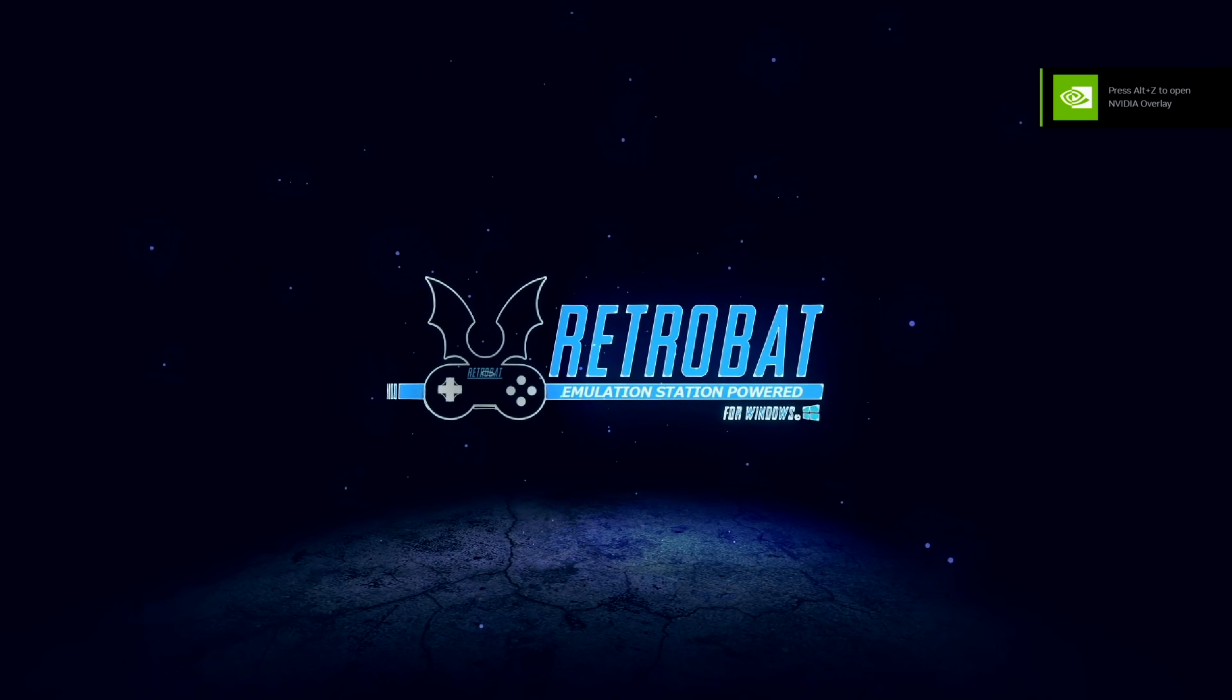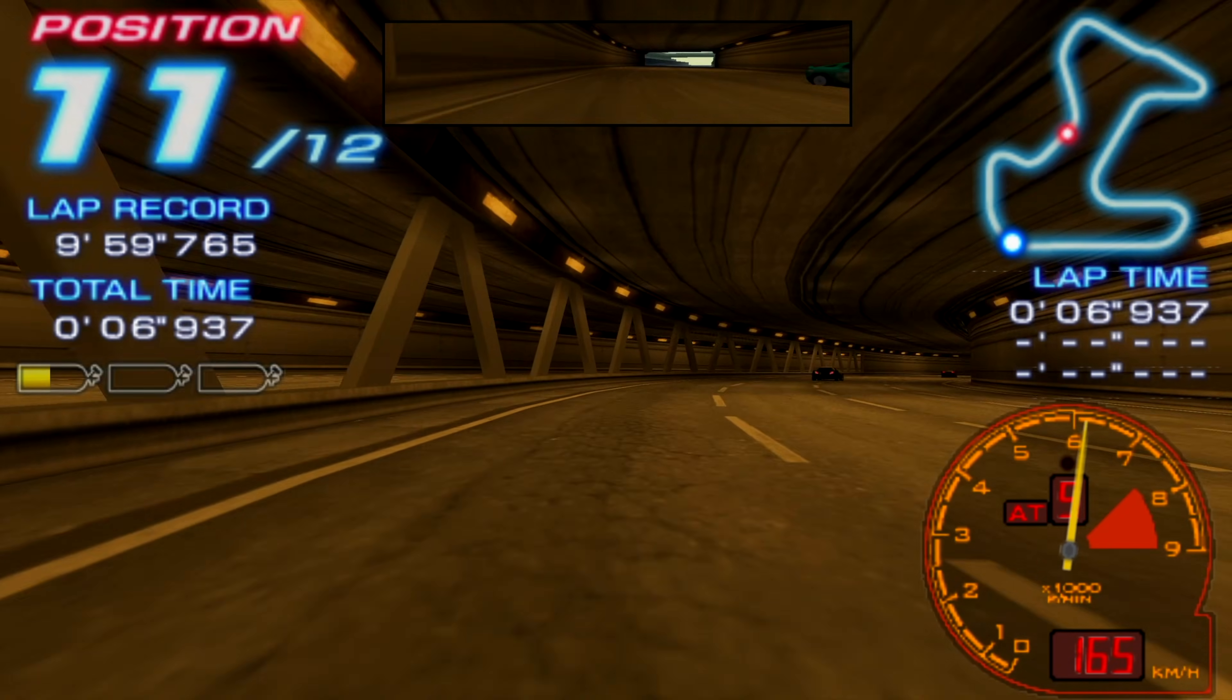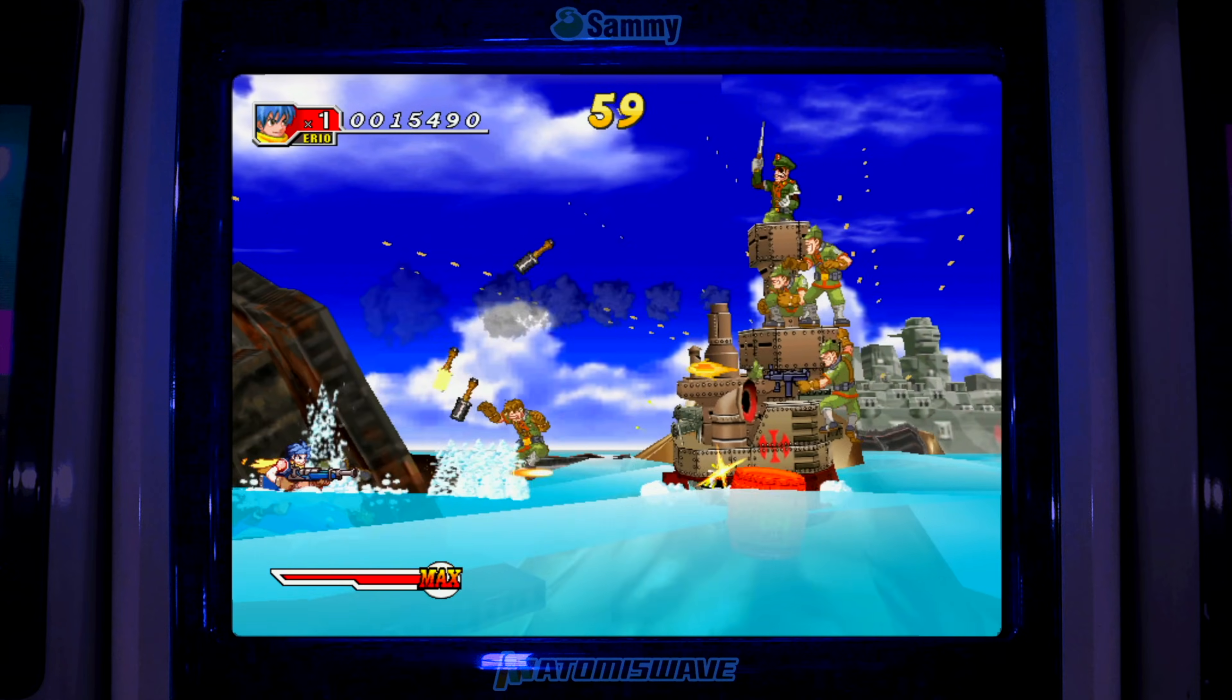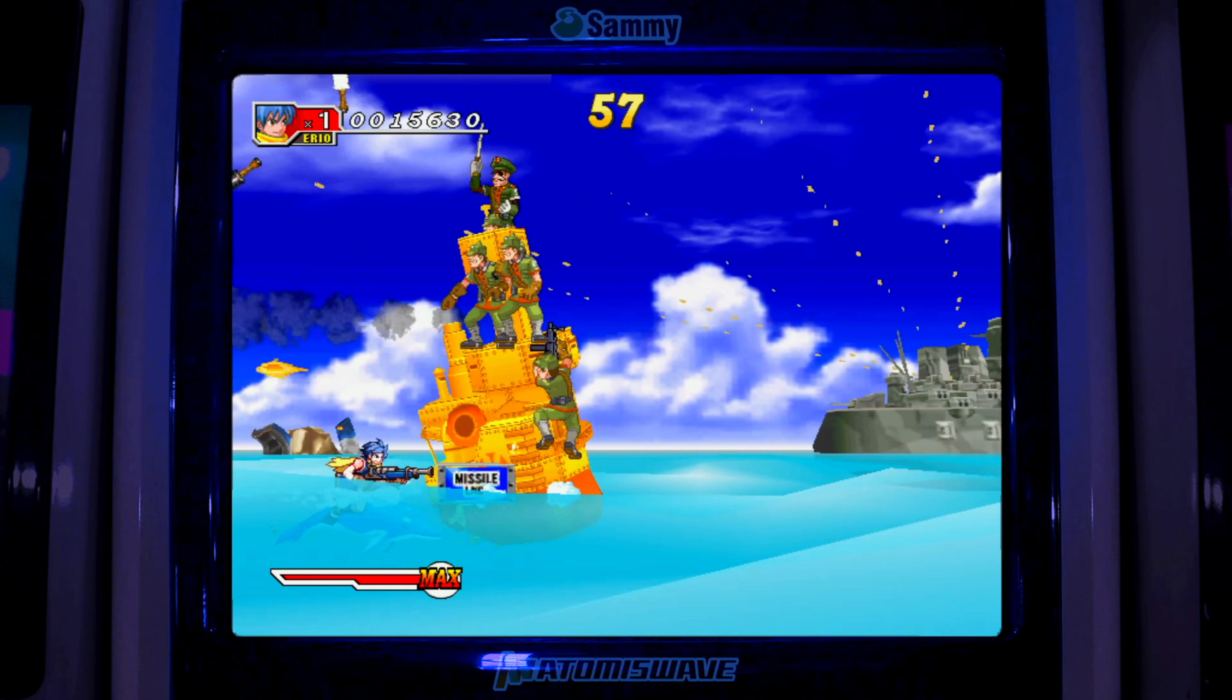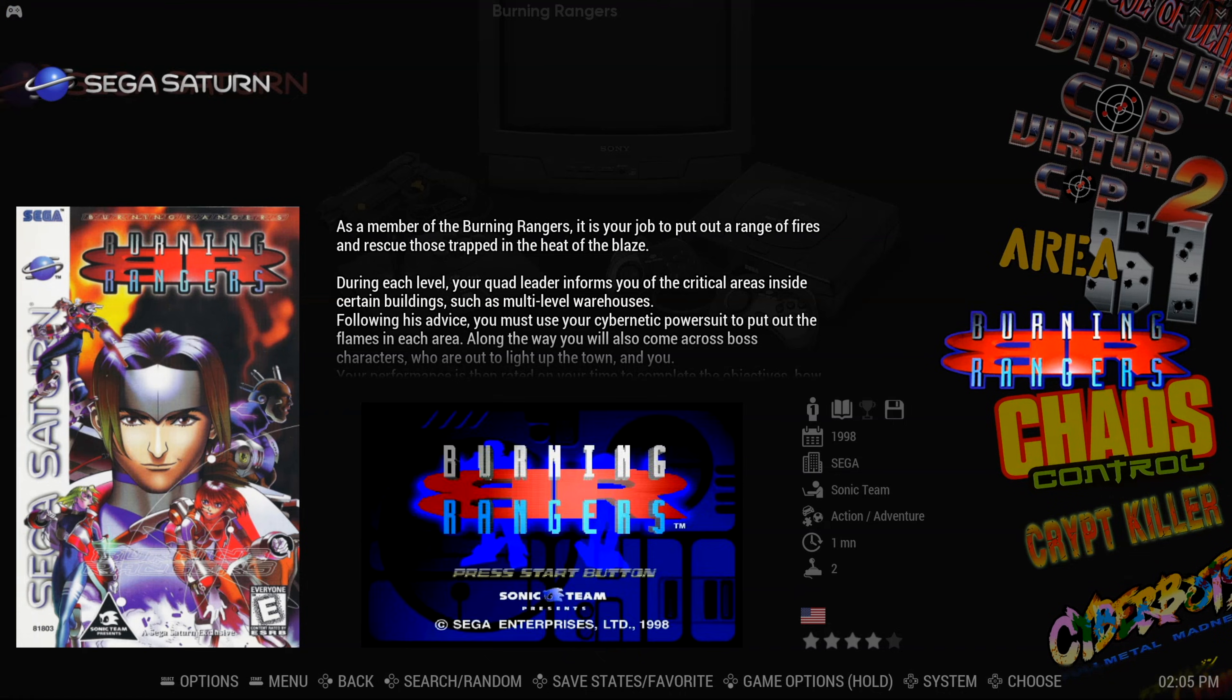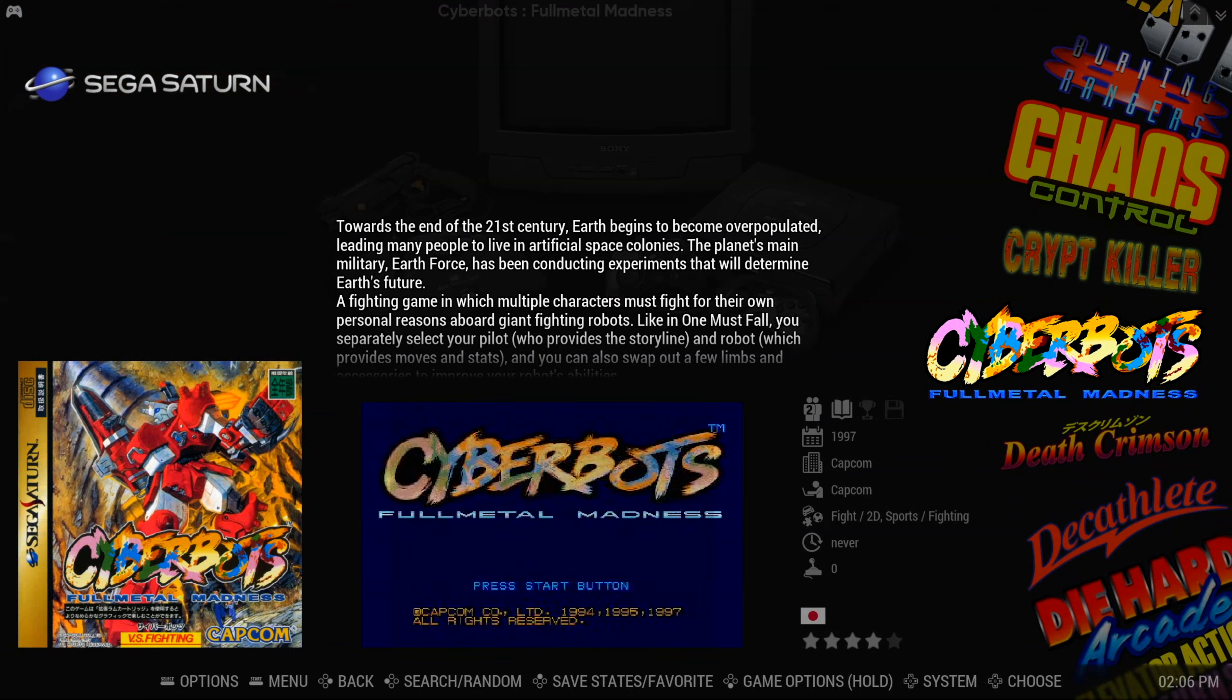Retrobat is a Windows application that makes it so easy to configure a bunch of emulators and set up a front end using emulation station. To set up your portable hard drive, you are going to need an external hard drive. We recommend a one terabyte or bigger drive, especially if you want to emulate 6th gen or higher consoles like the PS2 and Wii.